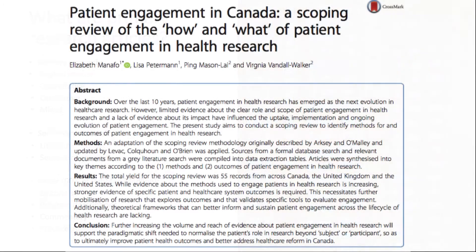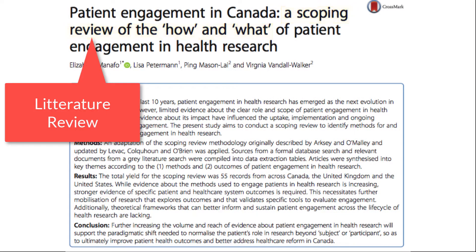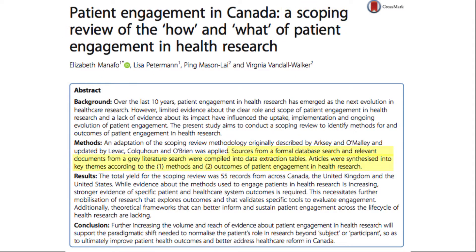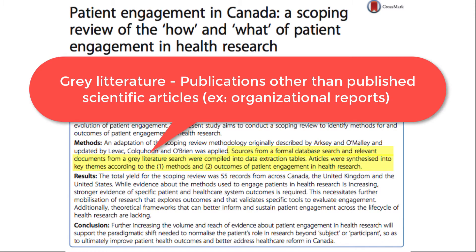In this example, from the title, you see that this is a literature review. Then in the methods section, you see that a search was carried out in a database and gray literature, which means publications other than those published in scientific journals — for example, organizational reports.